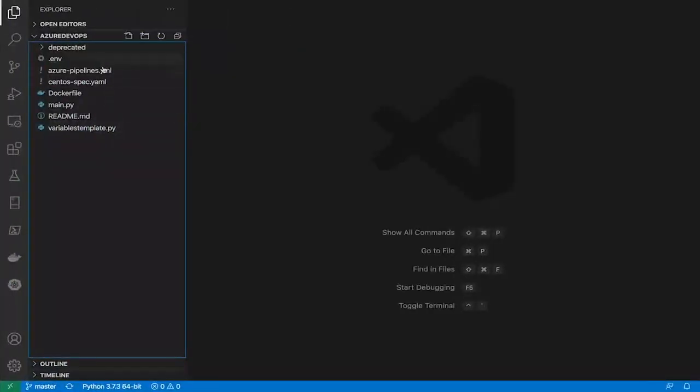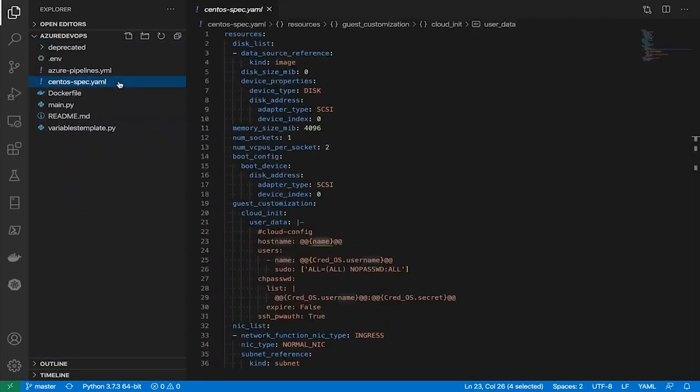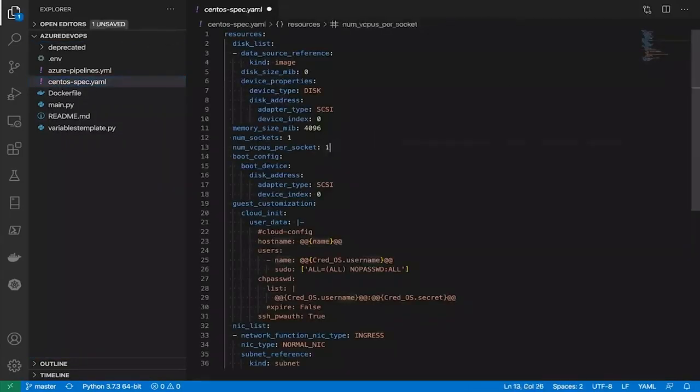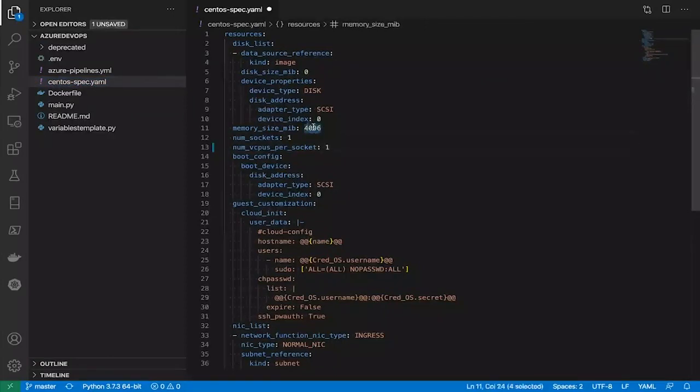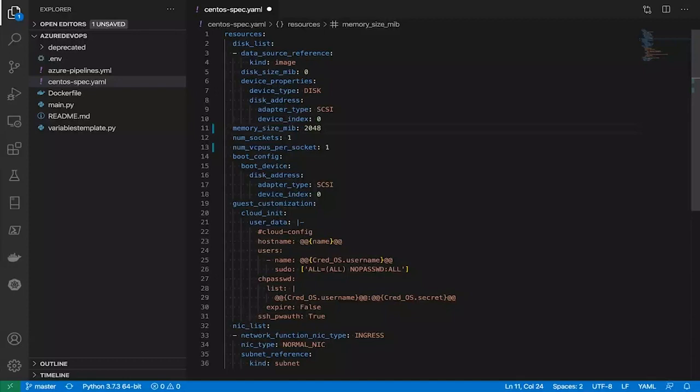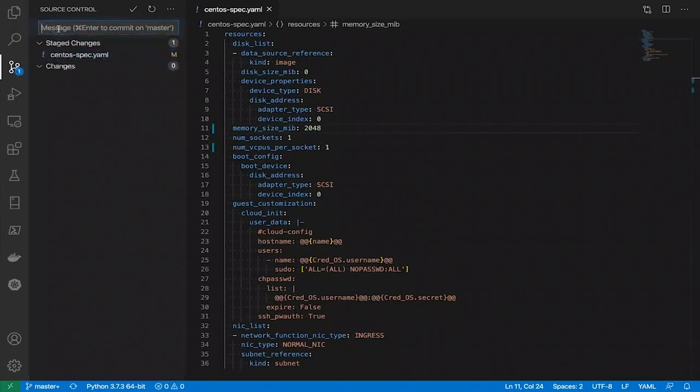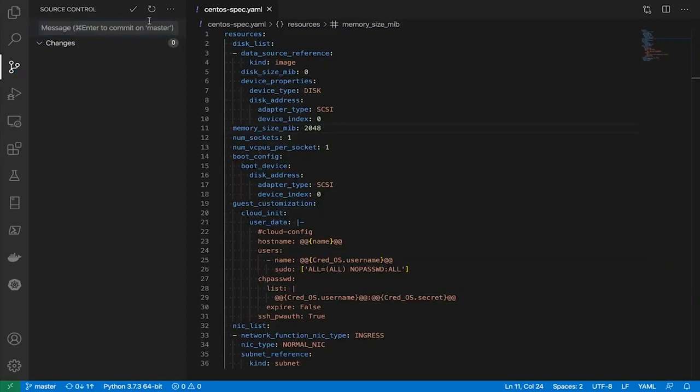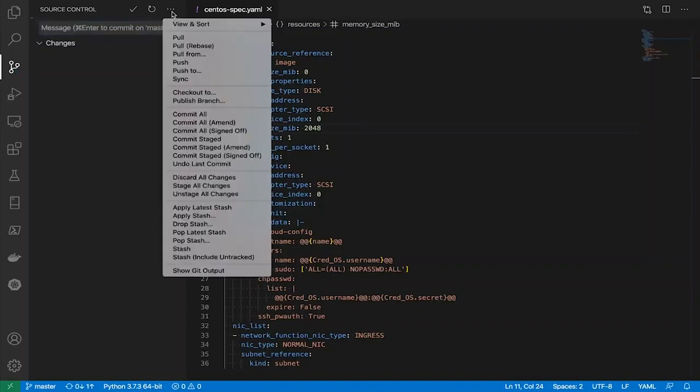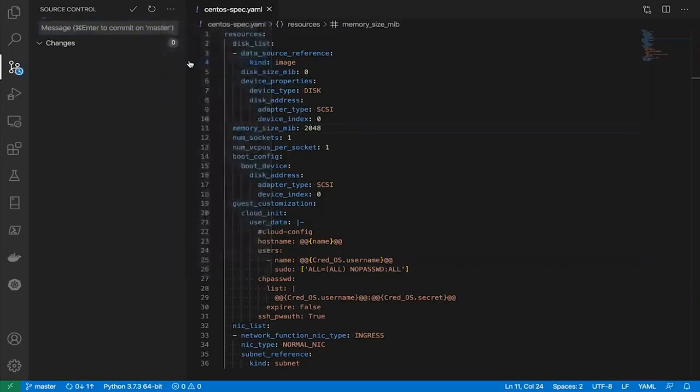This is the same repo. And we said that we are going to change the specifications. Let's change the number of CPUs back to one and only 2GB of memory. We save the change. And now let's push that change into GitHub. Let's add a message for the commit. This is going to be 1CPU 2GB. We commit and we push.